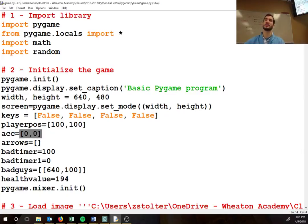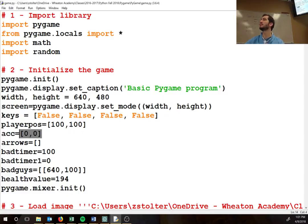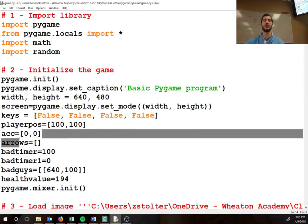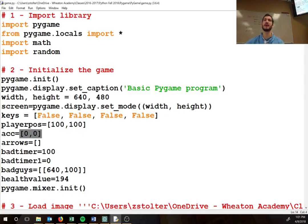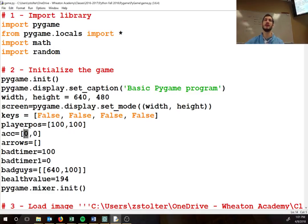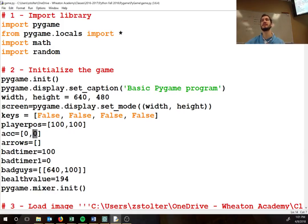We have our accuracy. What this is keeping track of is every time you hit the spacebar one of these values goes up, and every time an arrow hits a bad guy the other one goes up, and then you divide the two to get your accuracy.